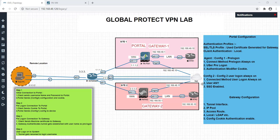Hello guys, hope you all are doing well. Continuing with the last session, in today's session we will work on configuring the gateway part for global protect VPN lab. Our topology remains the same as the last lecture.